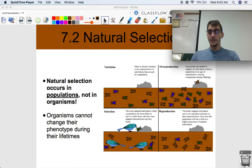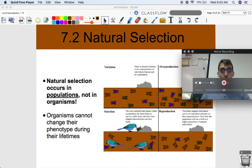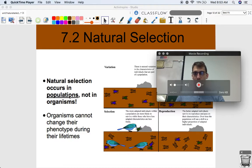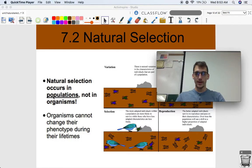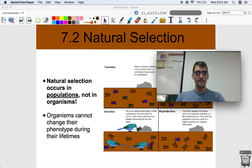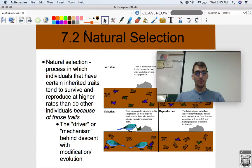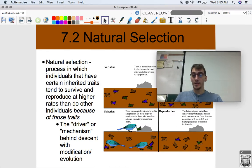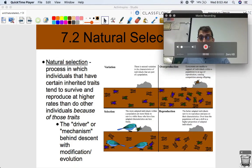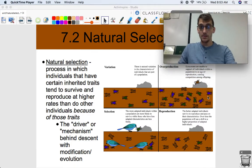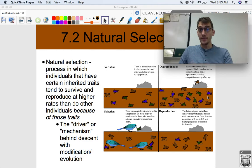Hi everybody, it's your AP Biology teacher Mr. Poser once again. We are continuing our unit on natural selection by getting into topic 7.2 today of the same name. This is going to be an overview of what natural selection is all about in this video. We covered it a lot in the last video, but there are a few more points I would like to make and give you a few examples of how natural selection works and how it drives evolution.